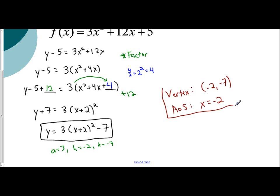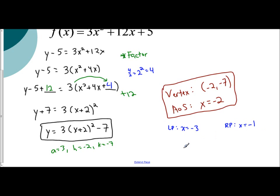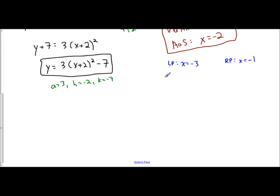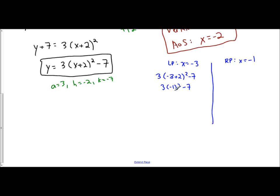To find another point, you would either use your left point — to the left of negative 2 is negative 3 — or your right point, which is to the right of negative 2, which is negative 1. Plugging in x equals negative 3: 3 times the quantity negative 3 plus 2 squared minus 7, which is 3 times negative 1 squared minus 7. Negative 1 squared is 1, so 3 times 1 minus 7 is negative 4. So my left point is the coordinate (negative 3, negative 4). The right point is symmetrical with the same y value, so it's (negative 1, negative 4).